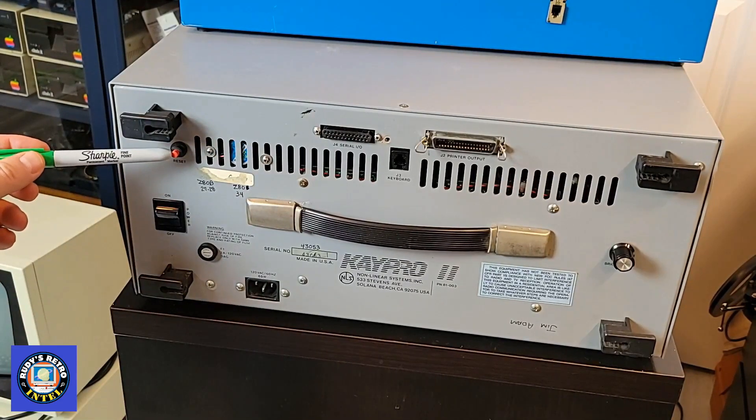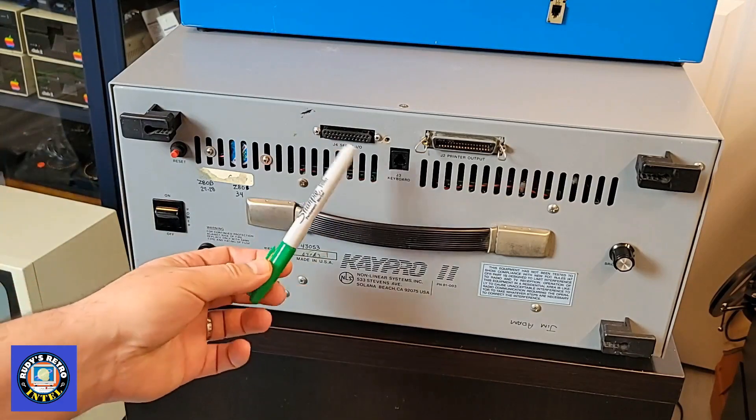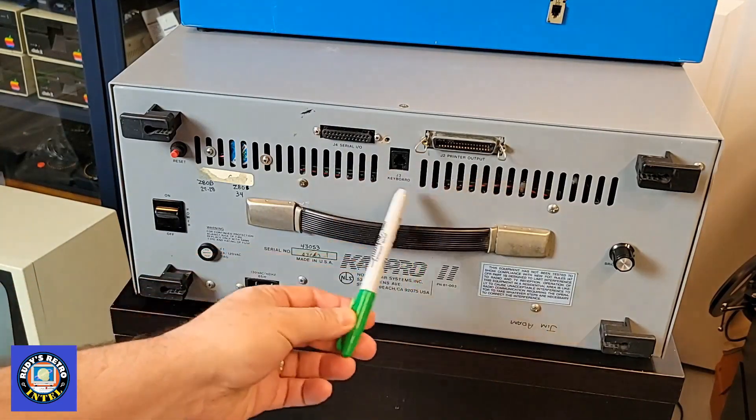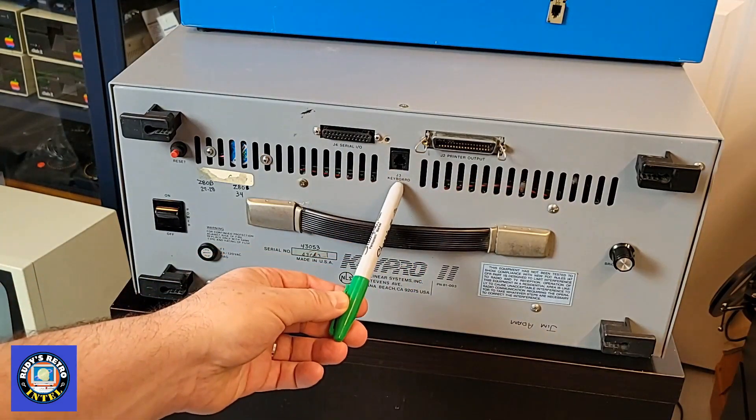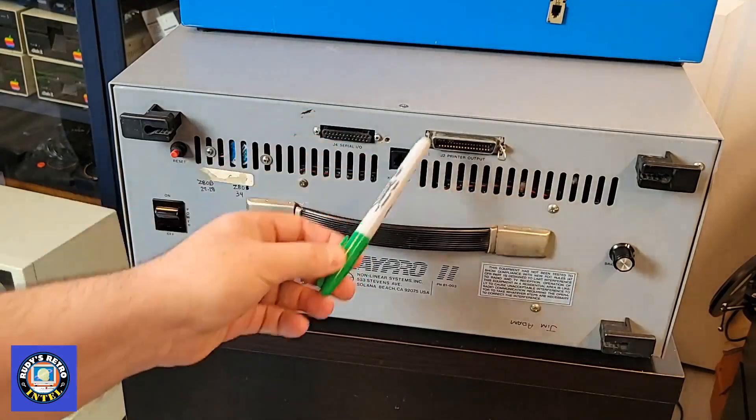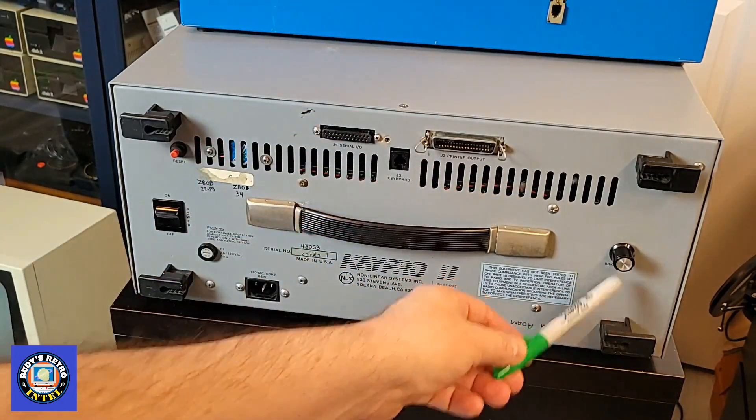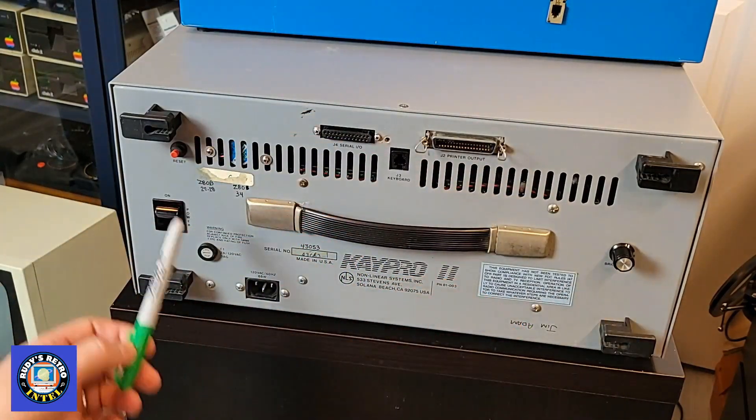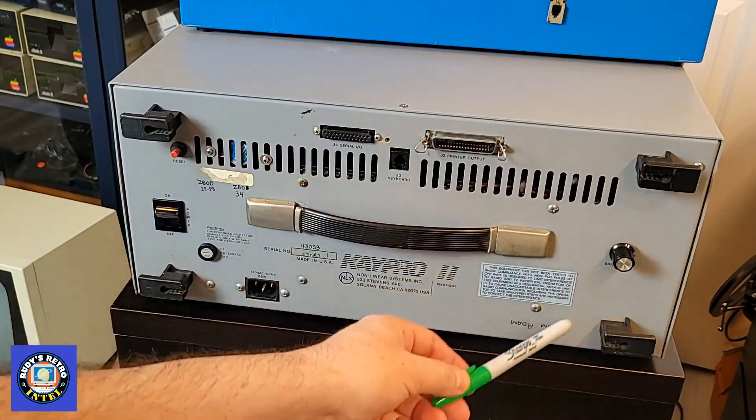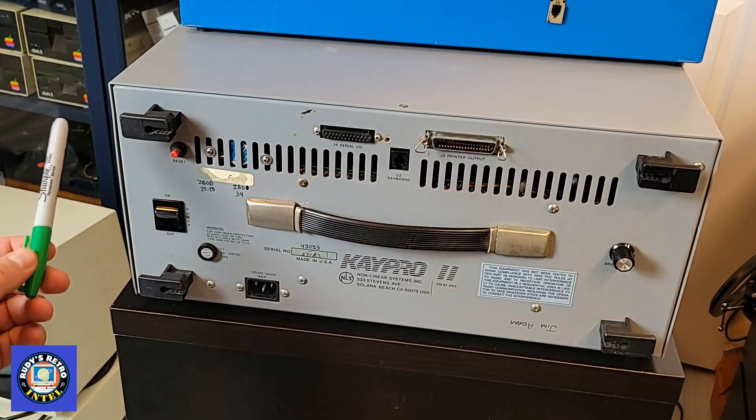It has one serial port, one parallel port, and an RJ11 connector for the keyboard. Also has a brightness knob and these connectors on all four sides.